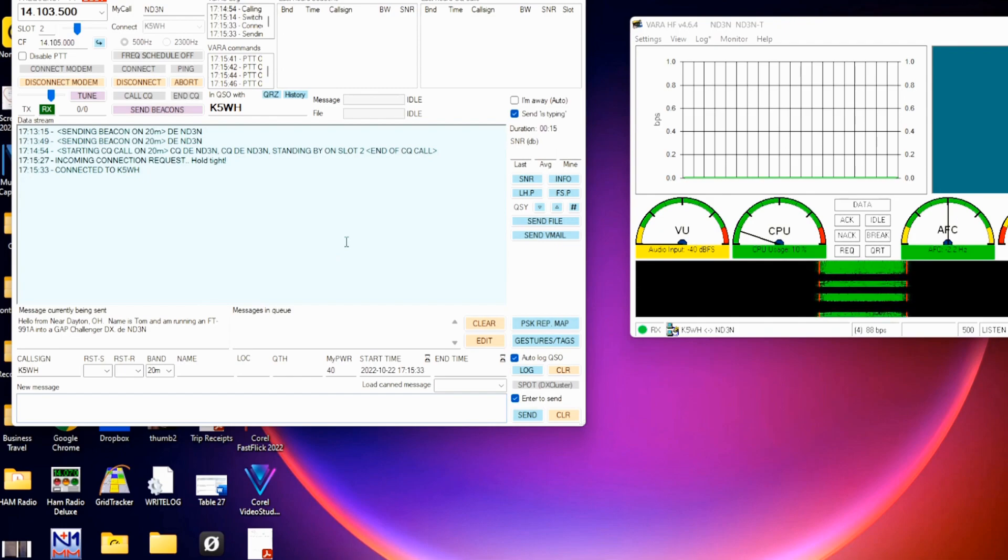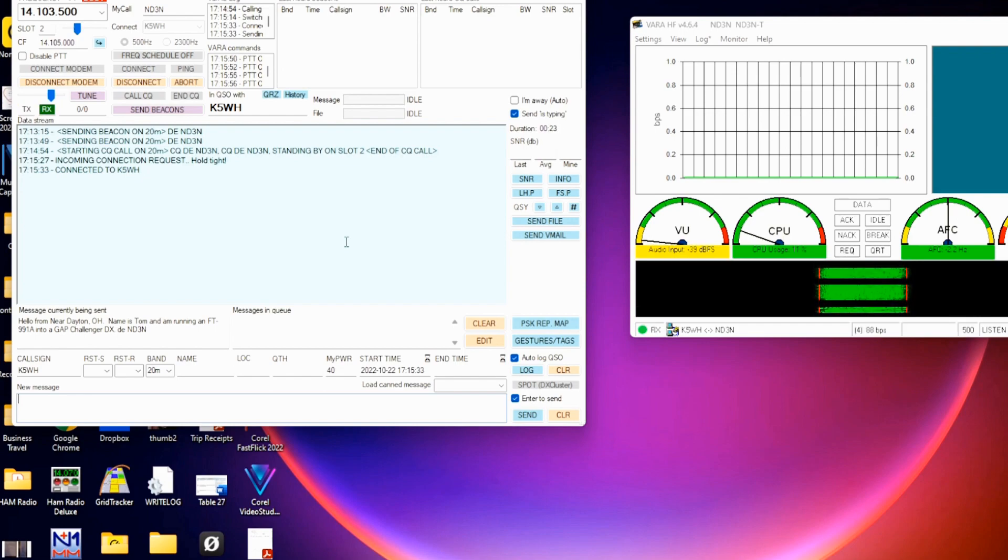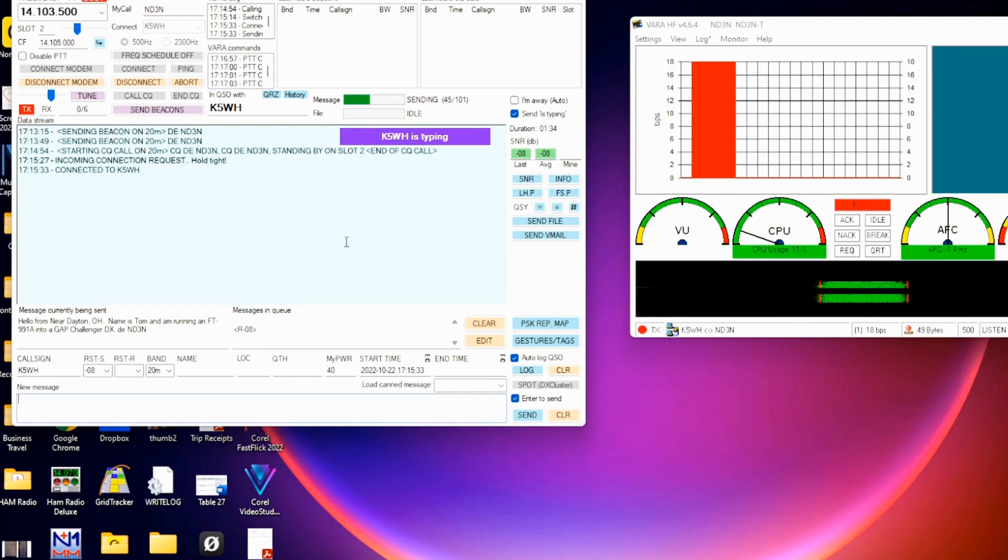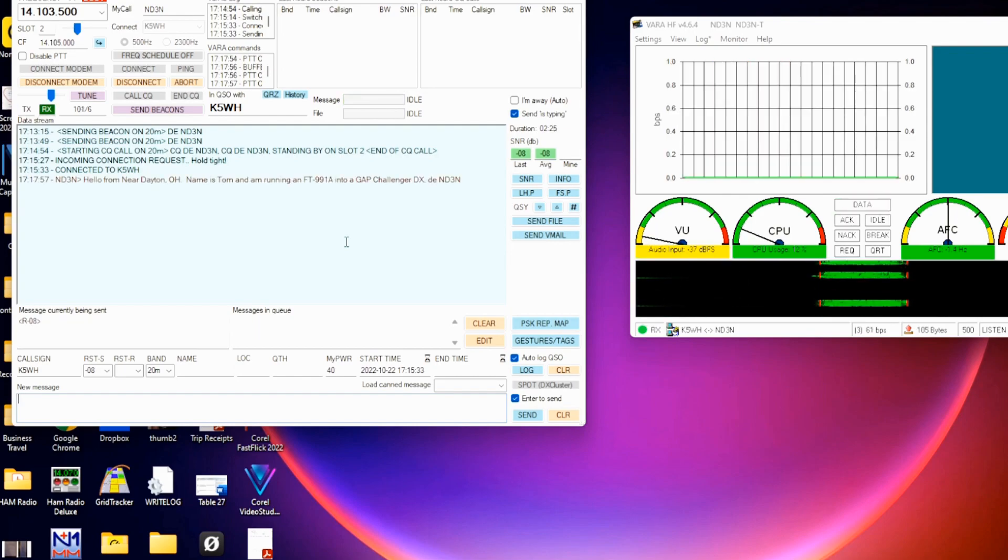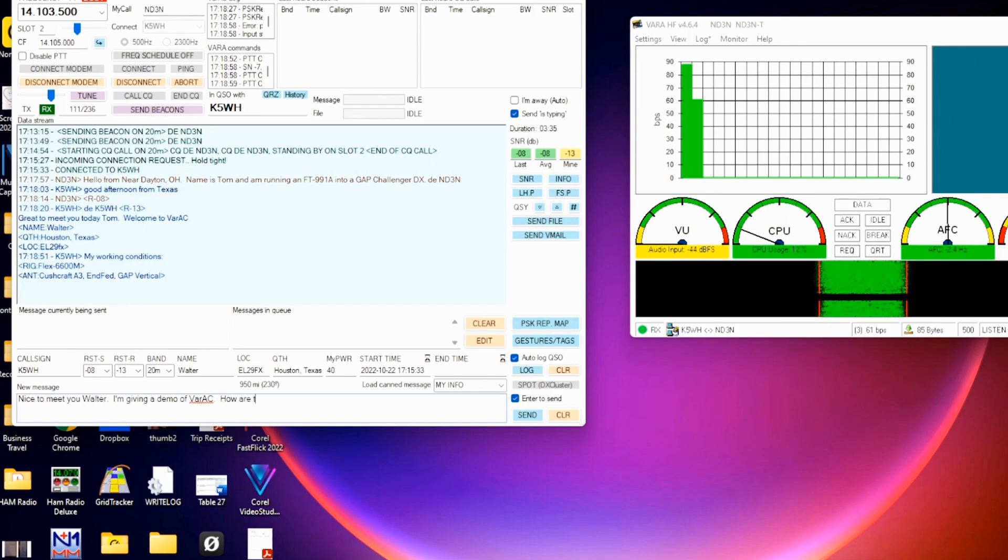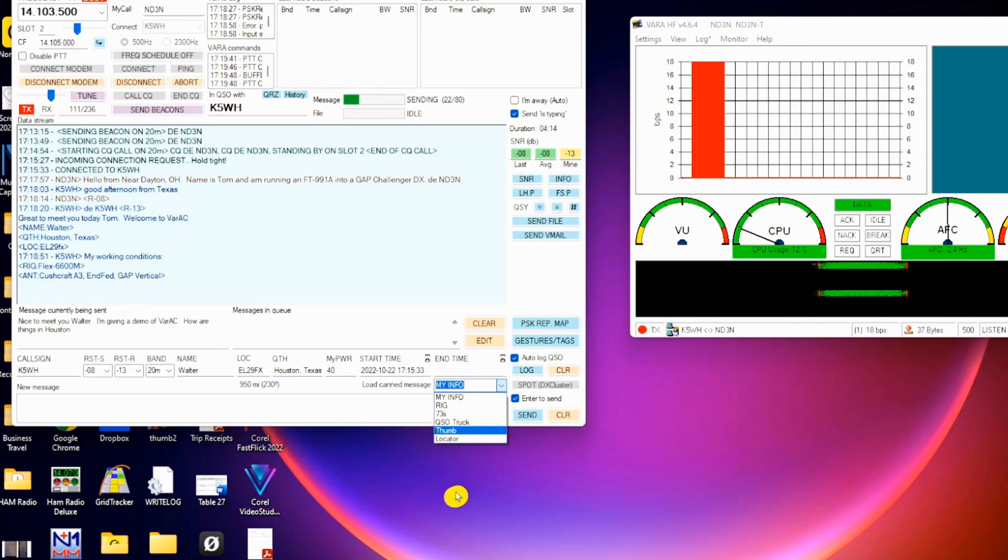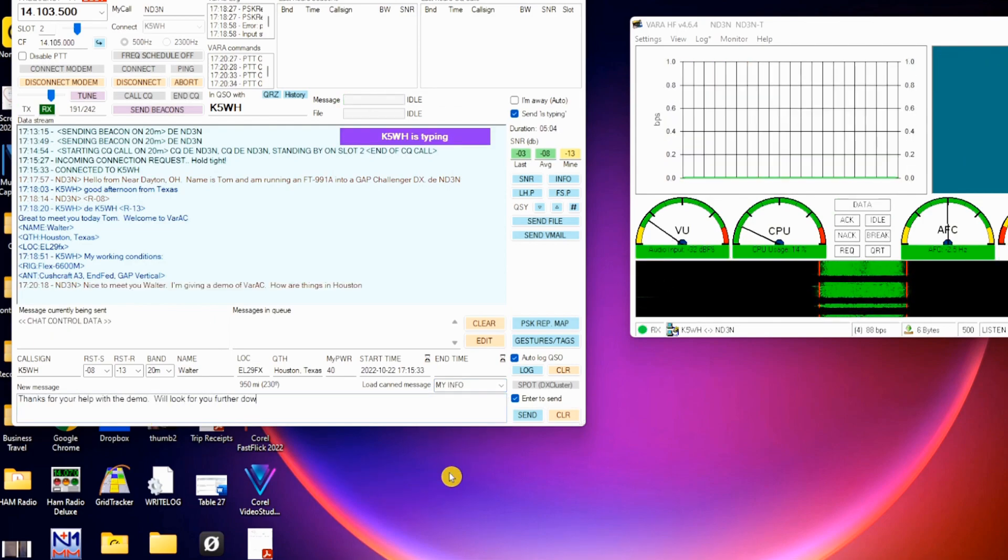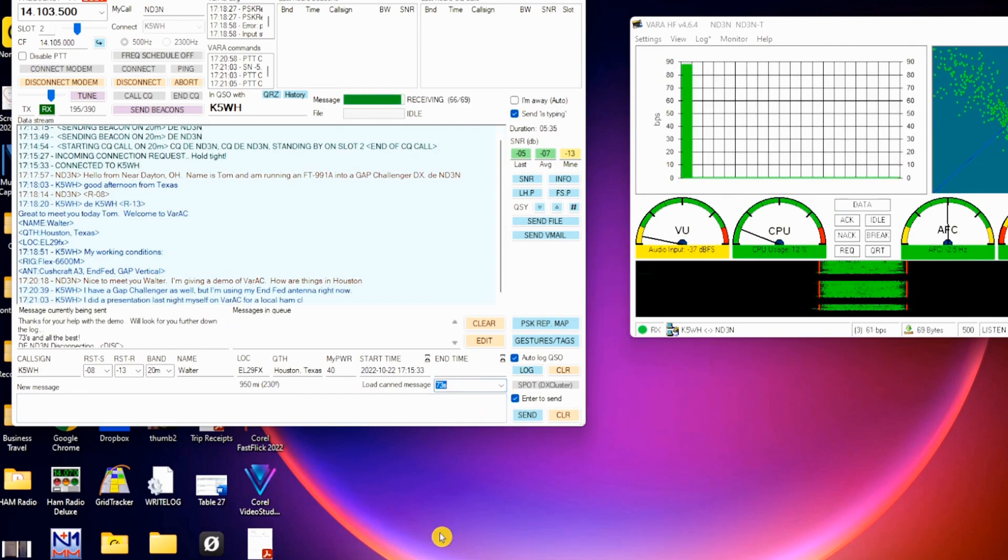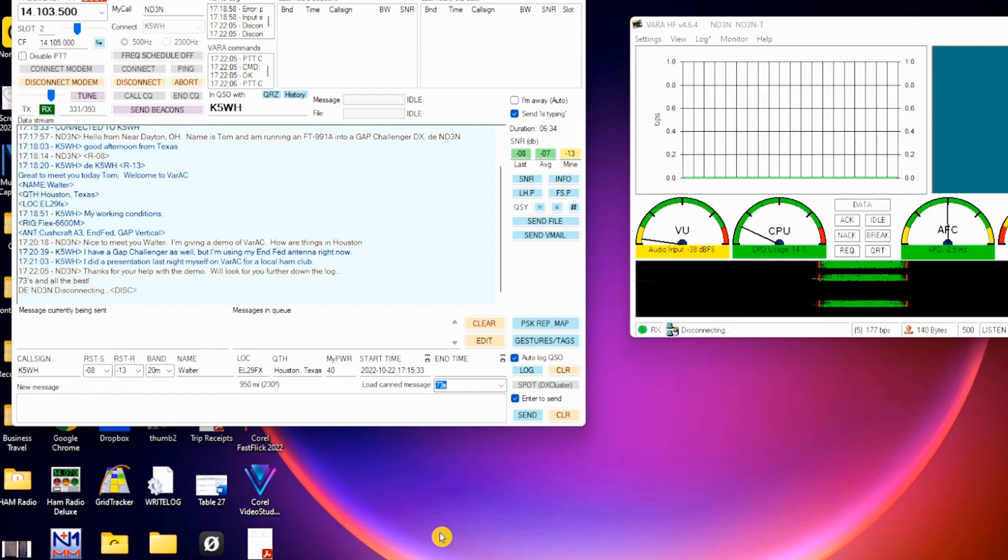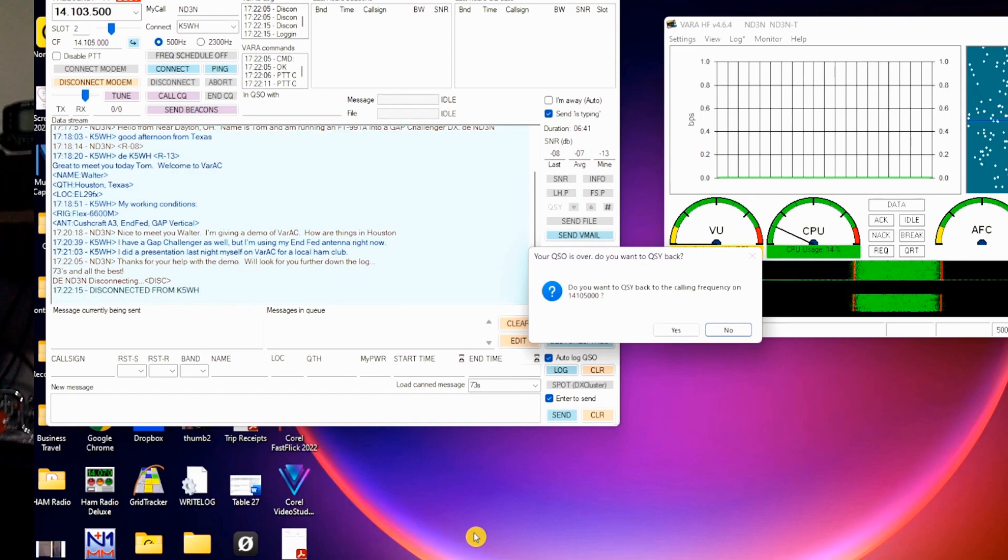So we'll go back and forth. And I'm going to go ahead and fast forward. And that completes the CQ.